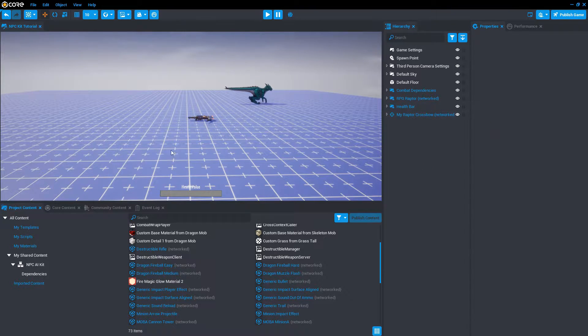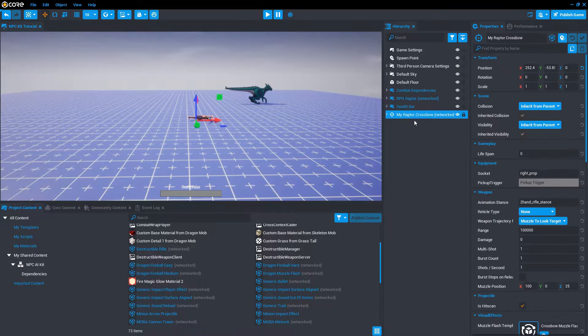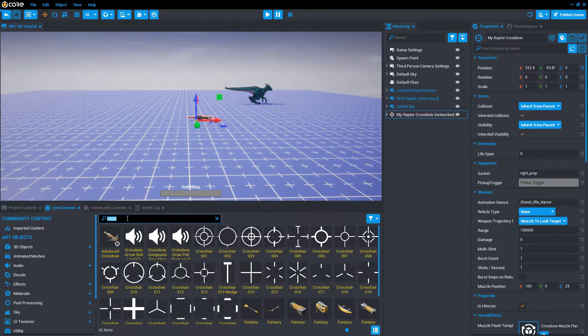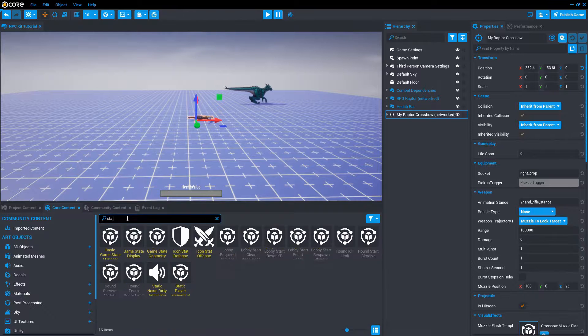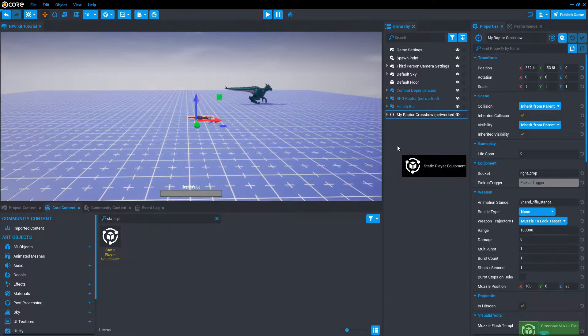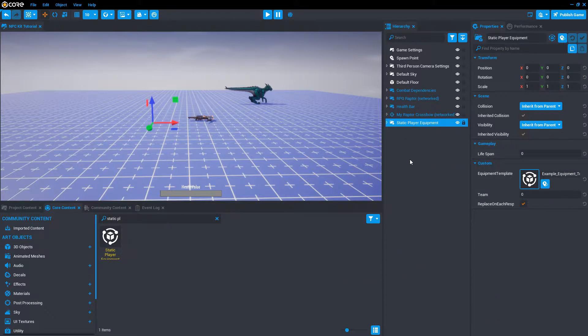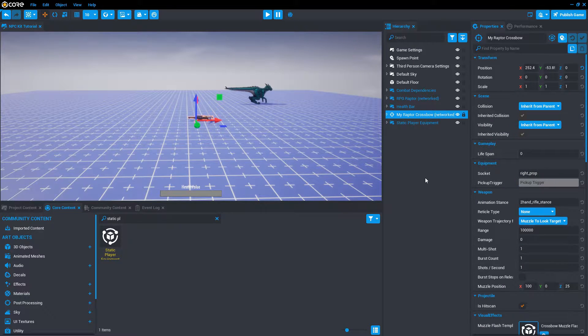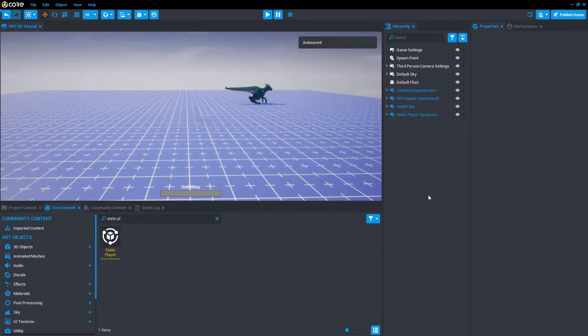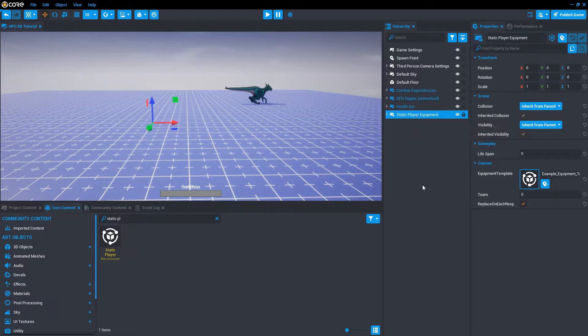If you want players to start a game with a weapon, in core content there's an object called static player equipment. Drag that in. Let's get rid of the crossbow from the scene since we've already created a template from it.